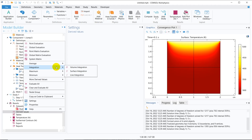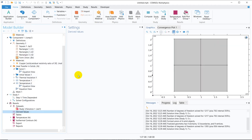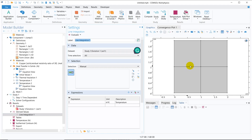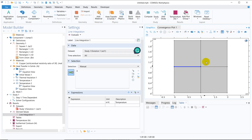Let us initially take the line integration. We want to do a line integration of temperature at a particular line, so we choose that line and in the expression we give the parameter whose integration we are going to compute. It will basically do the integral of T dx on this particular line. If the line goes from 0 to l — the length of the chosen line — the integration would be the integral from 0 to l of T dx, where dx is a small section on the line.